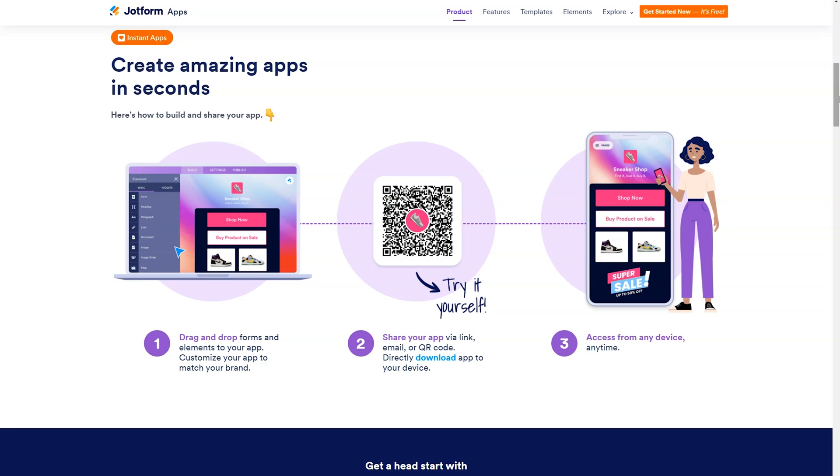When you're done, you'll be able to share your app via a link, an email, or QR code. Of course, you'll also be able to directly download the app to your device and access it at any time.